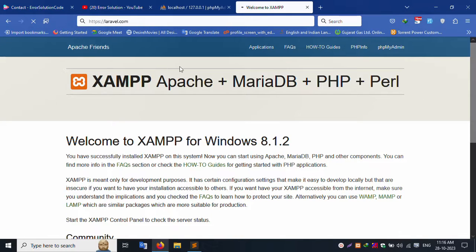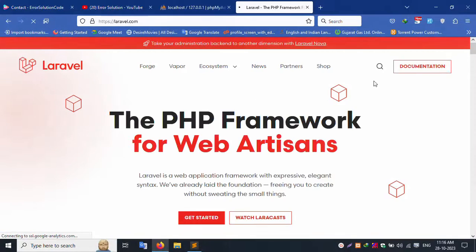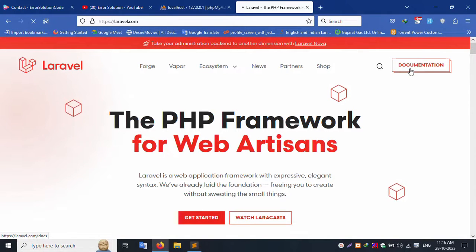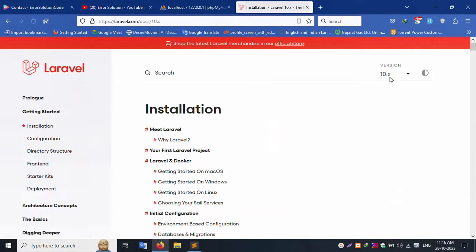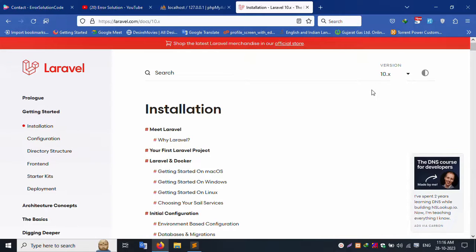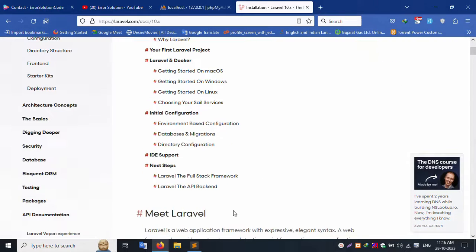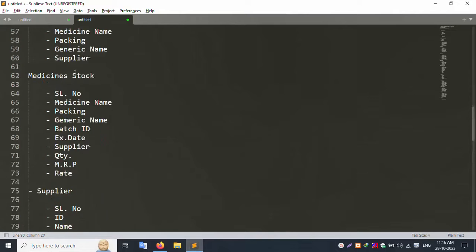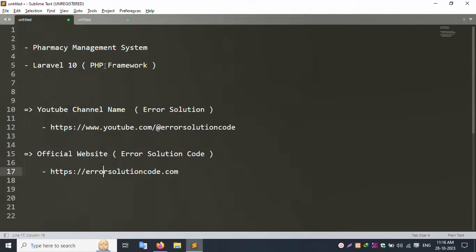Open laravel.com, go to the documentation, and check the latest version, which is Laravel 10.x. This pharmacy project uses the latest Laravel version. Installation is done step by step using Composer. Thank you for watching.